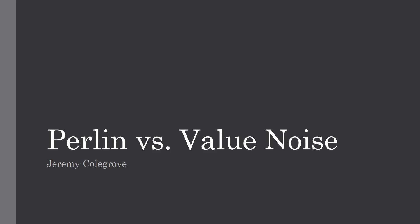Hello everybody, welcome. My name is Jeremy Kilgrove. Right now I'm making a tutorial series on how to make Perlin and Value Noise, and so I figured it would be really helpful if we went over the differences of the two.